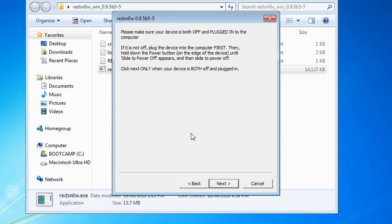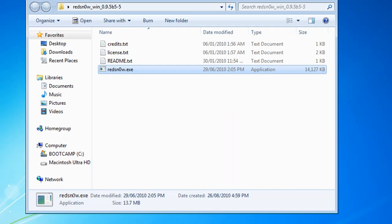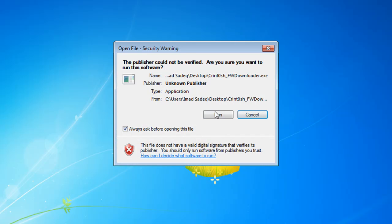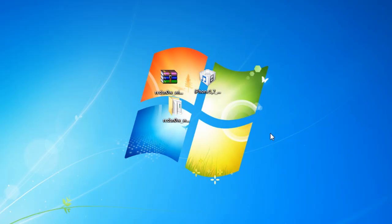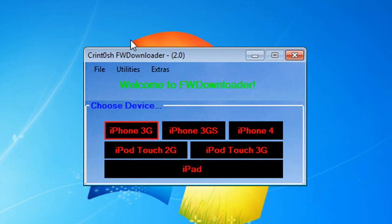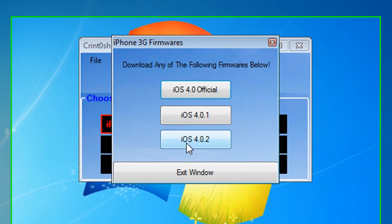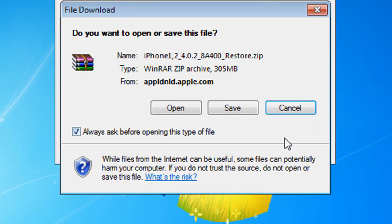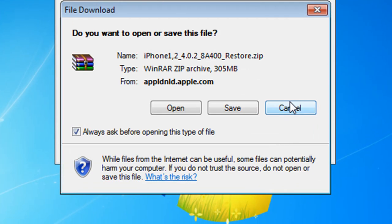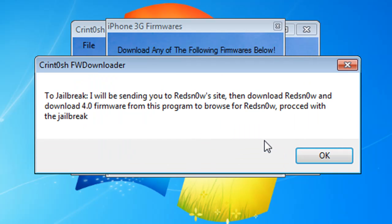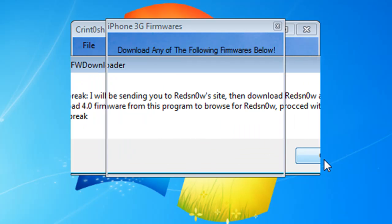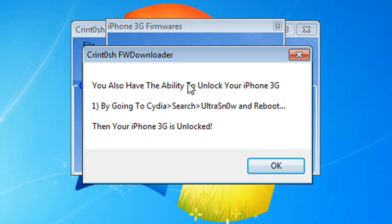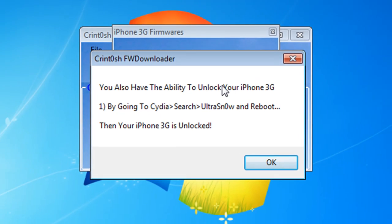That's how you do it to jailbreak. After you continue, wait for it to finish, then you're basically done. To unlock, go back to FW Downloader and click OK to make sure Cydia is installed. Go to 3G and click on your 4.0.2. Yes we know that it can be jailbroken and yes we already followed the instruction. Now you have the ability to unlock your iPhone 3G.